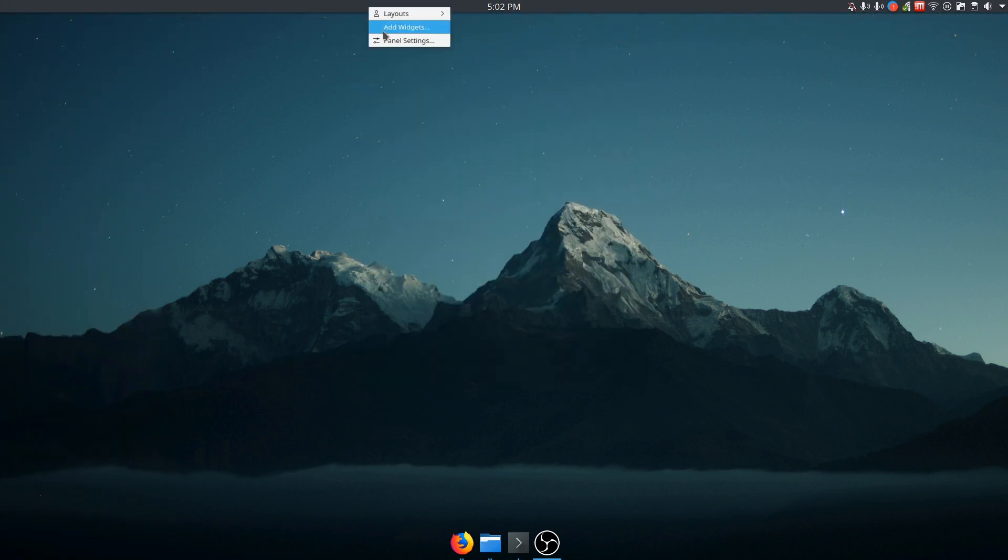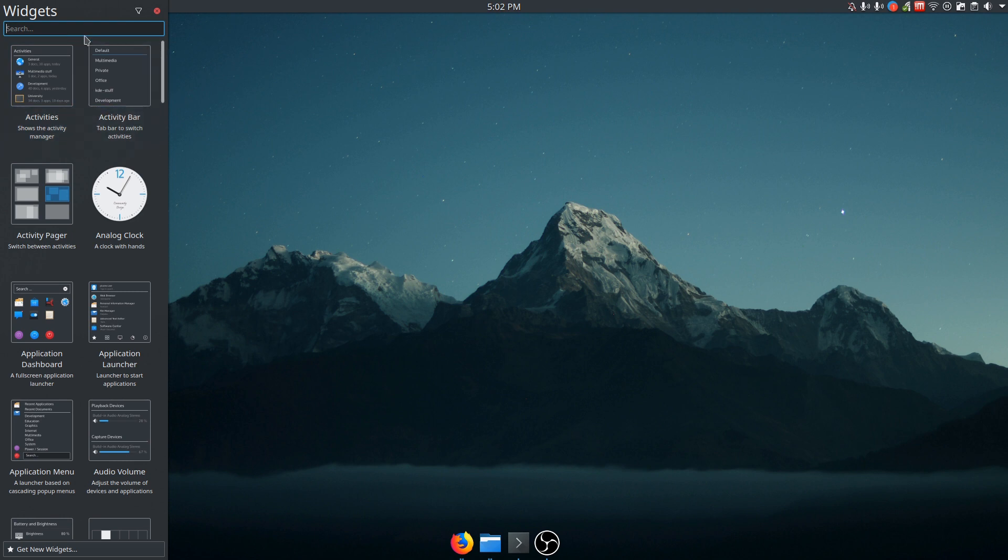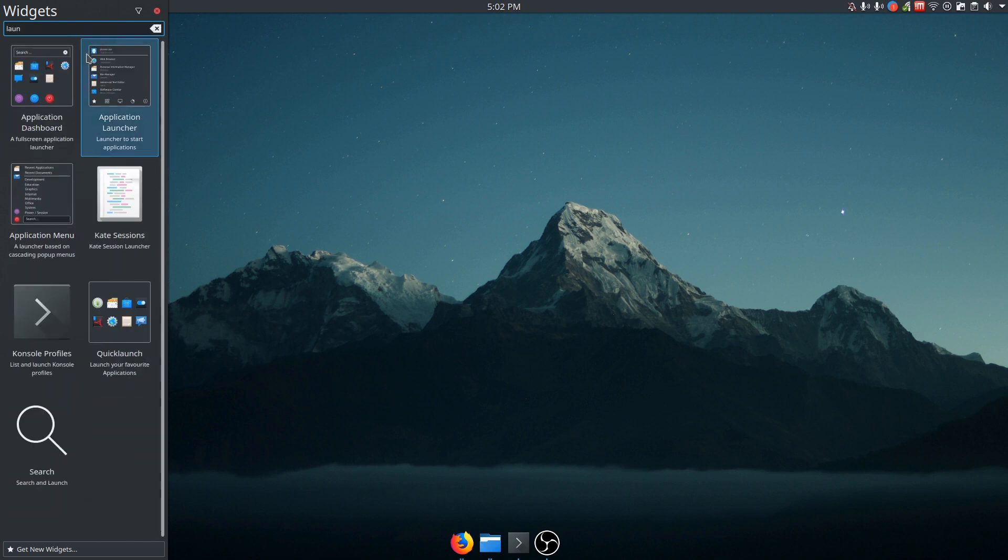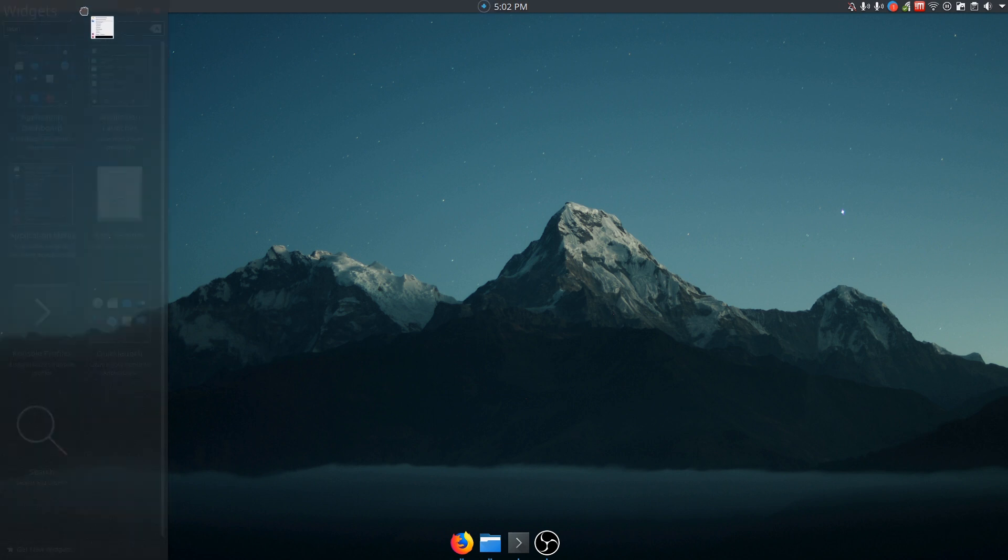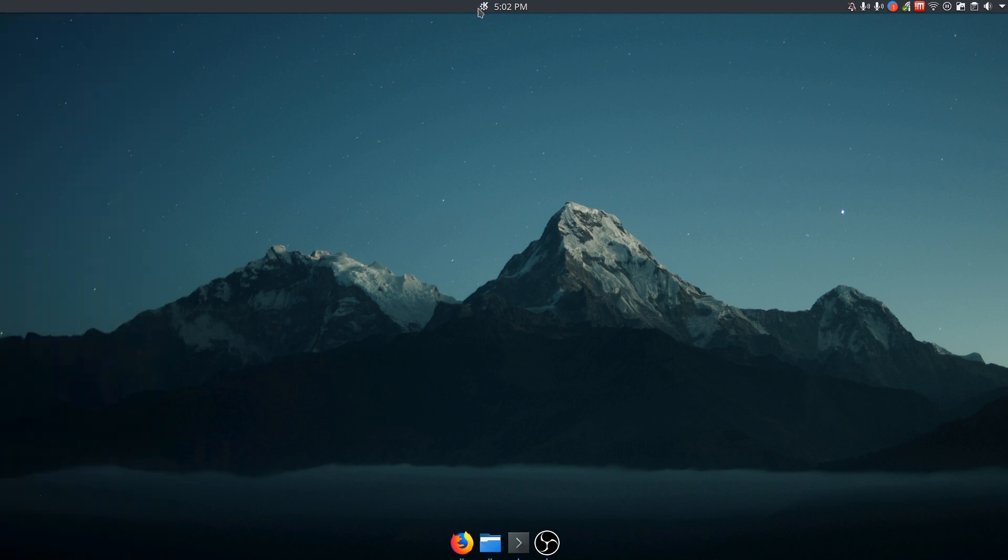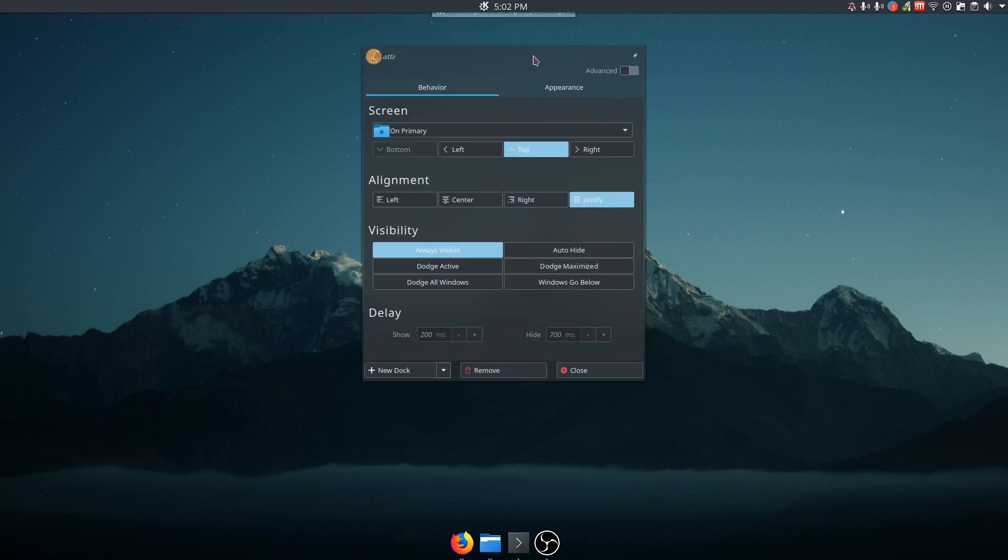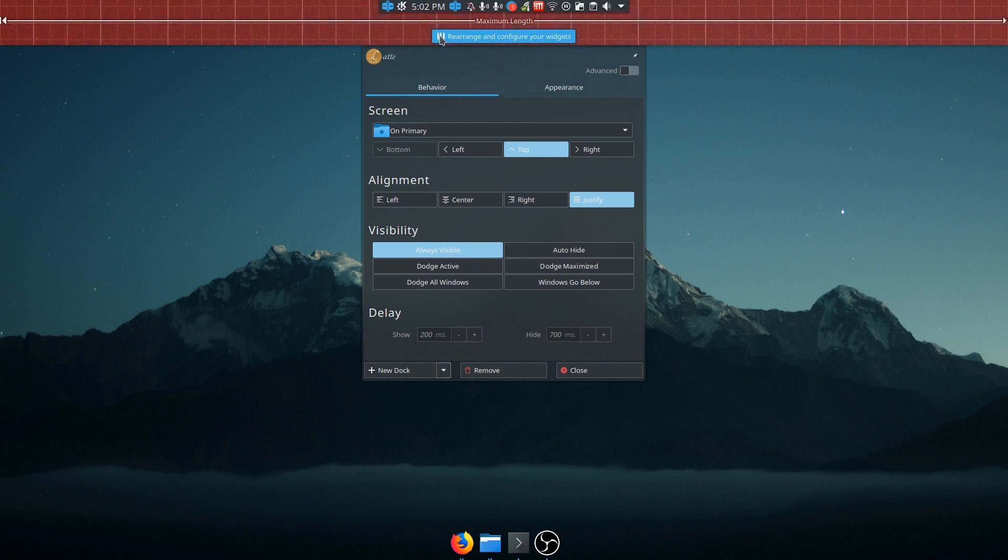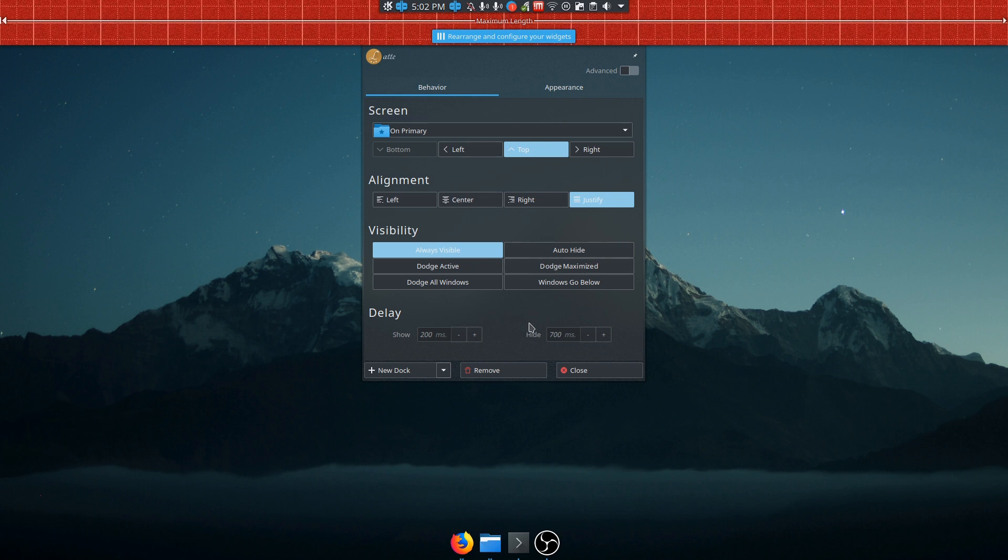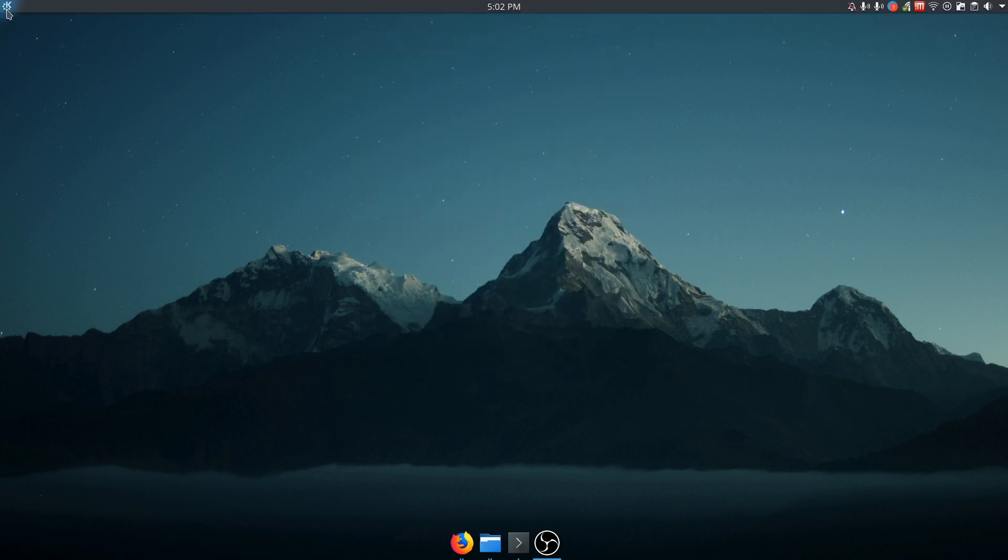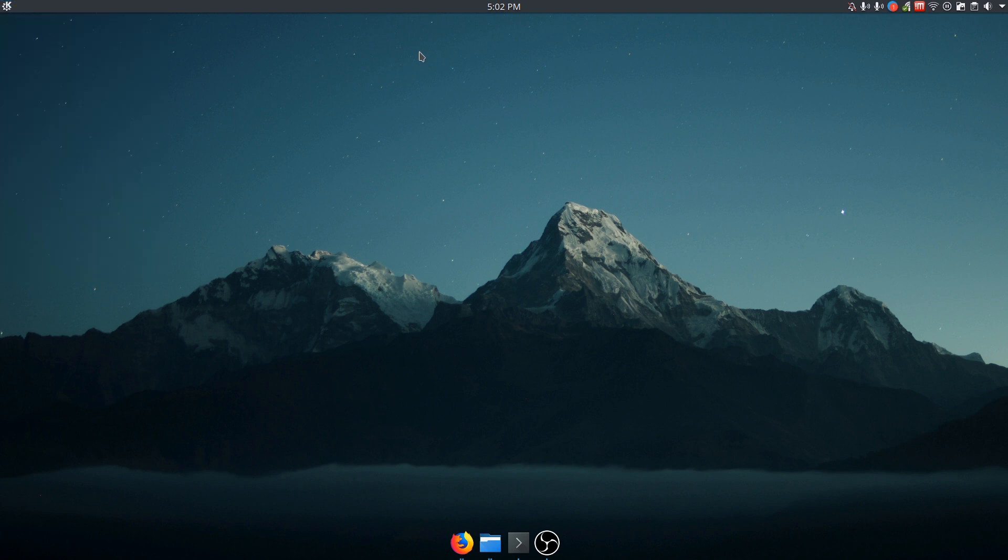Actually, let me just close that and add a widget this way. Say launcher. And I want the application menu. Drag it up here and you see it puts it in the middle, which is really not where I want it. So if I come back panel settings and rearrange and change my splitter over here and go ahead and close. Now you see it sticks it over on the left where I want it.